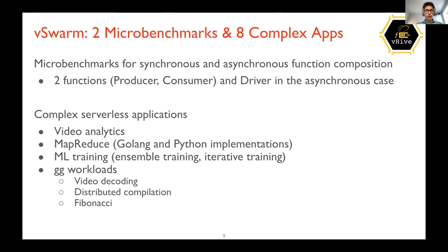There are also micro-benchmarks for synchronous and asynchronous function composition, which is essentially a producer-consumer scenario configurable for different communication patterns such as scatter-gather. This also supports an asynchronous mode where a special driver function executes producers and passes produced data to consumers asynchronously. Complex serverless applications include video analytics, MapReduce, training of simple machine learning models, and workloads written with the GG compiler.